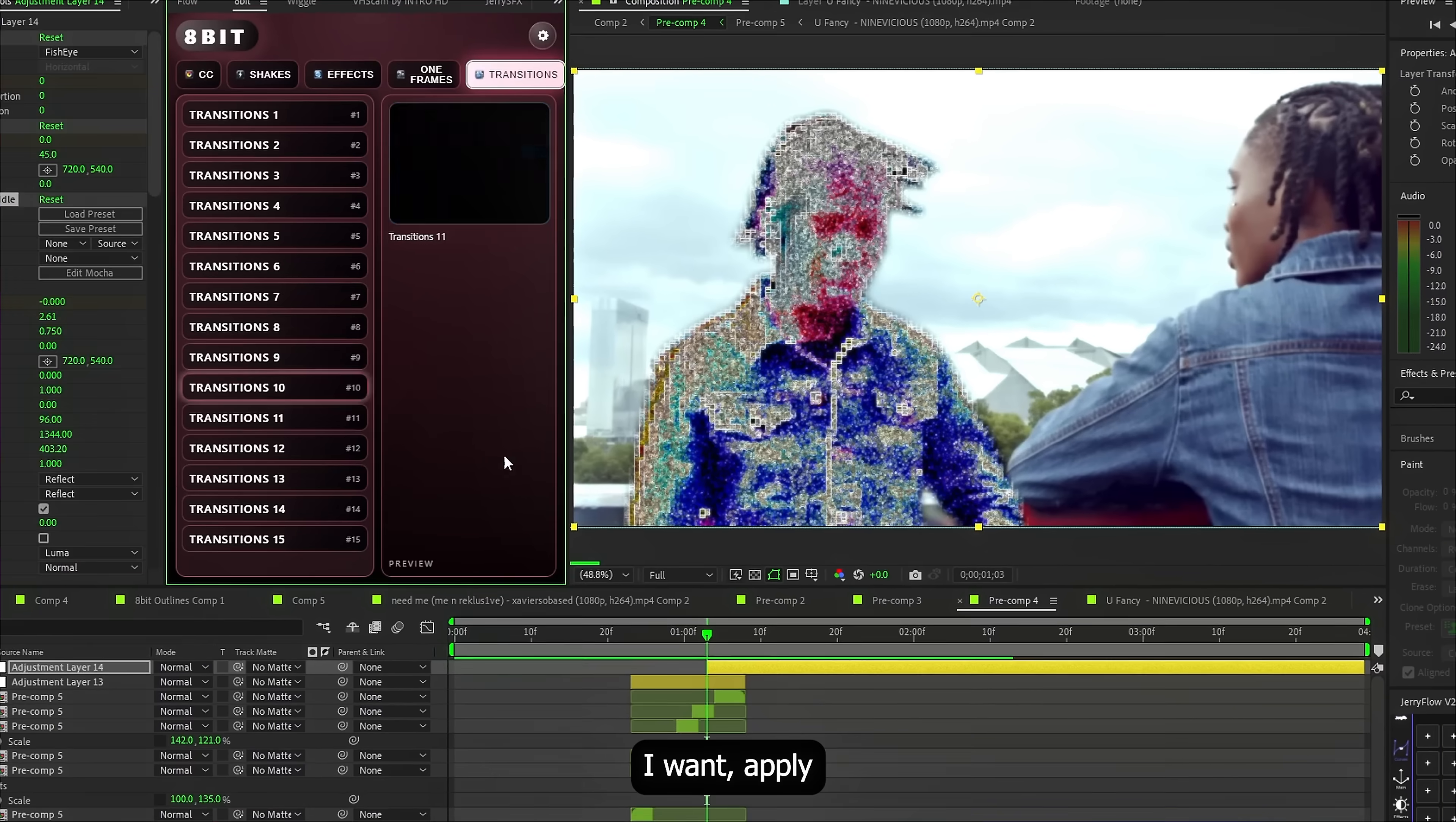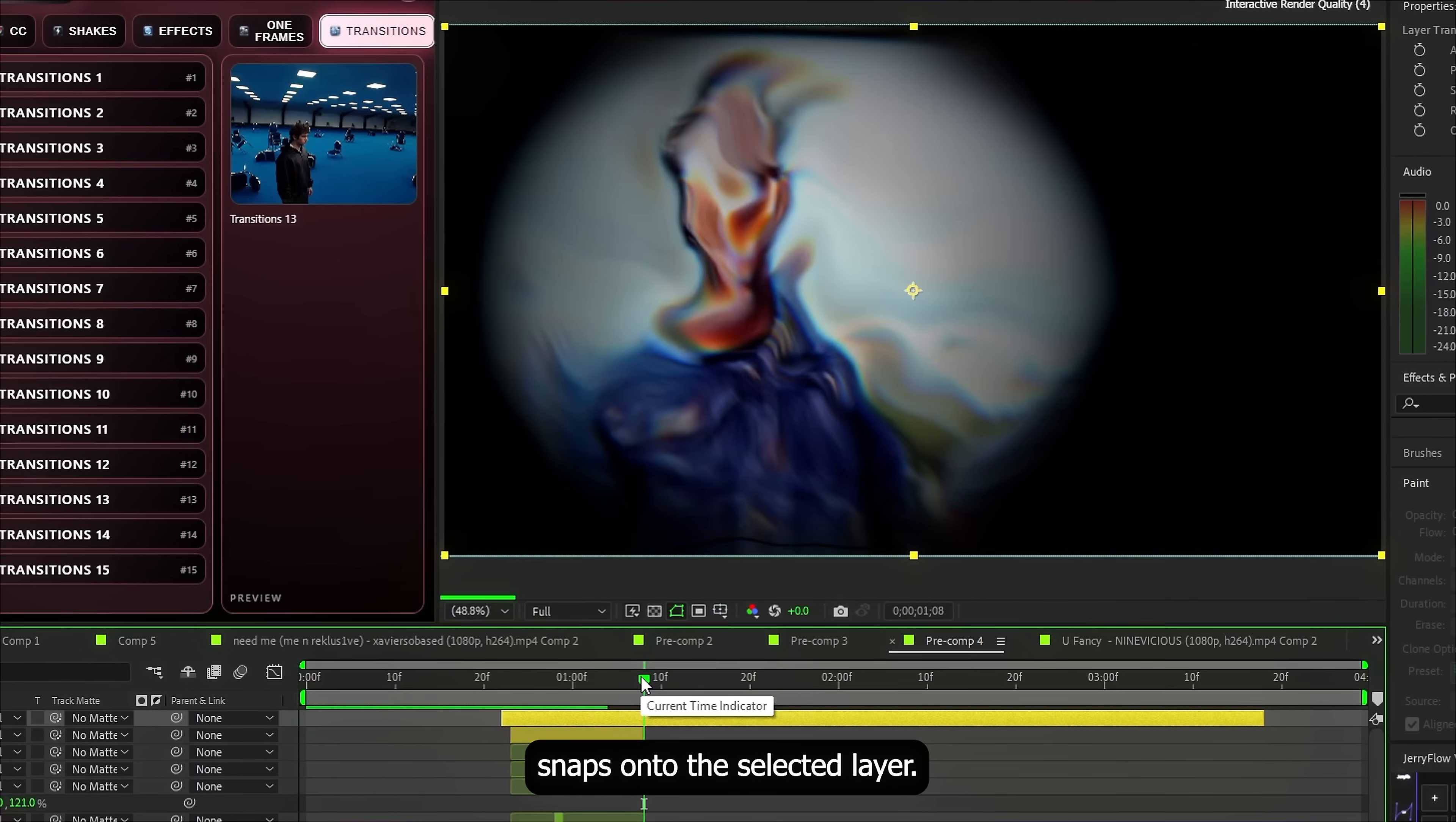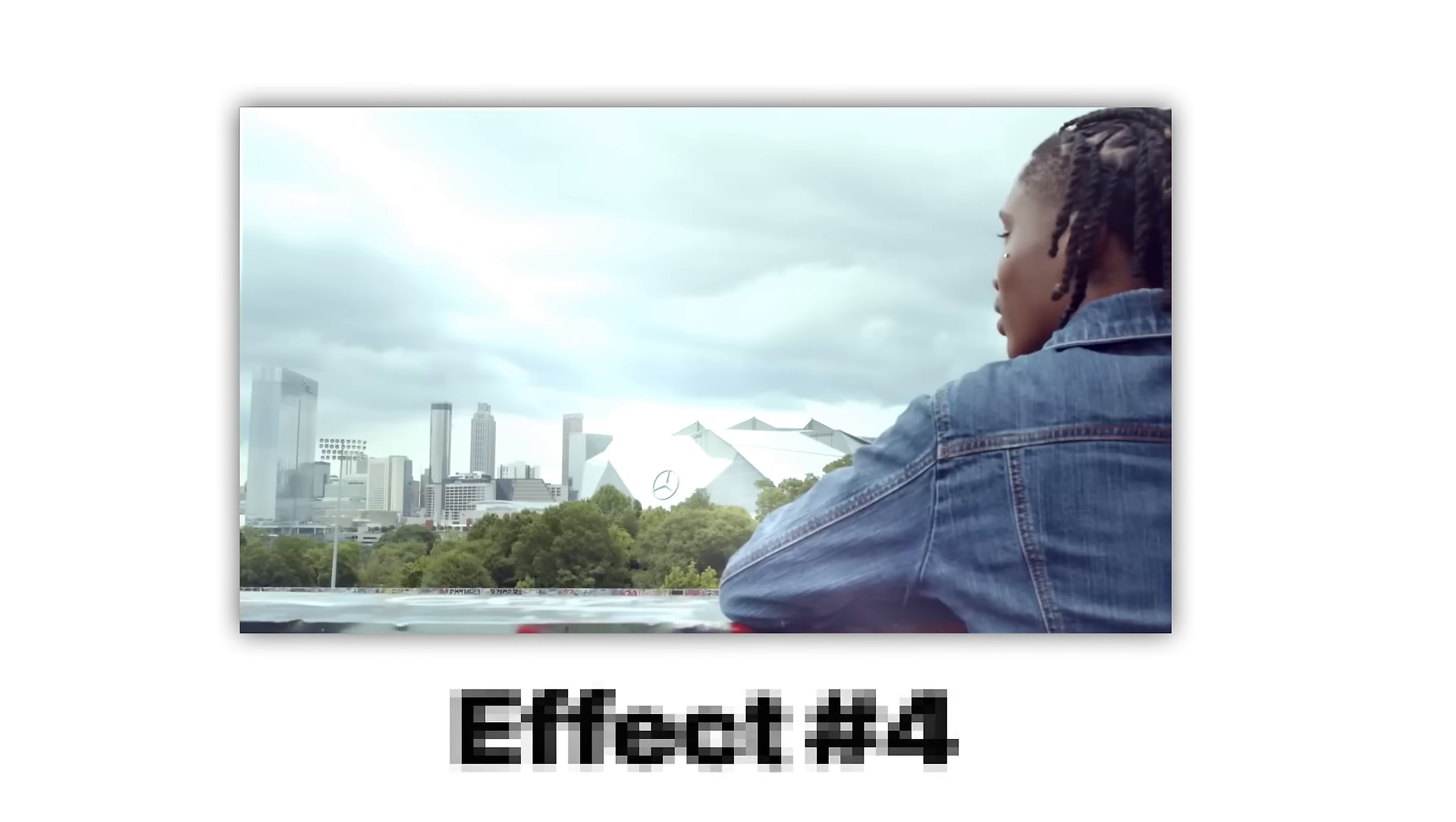I already picked the transition I want. Apply it. And everything instantly snaps onto the selected layer. And this is the result. Looks insanely good.